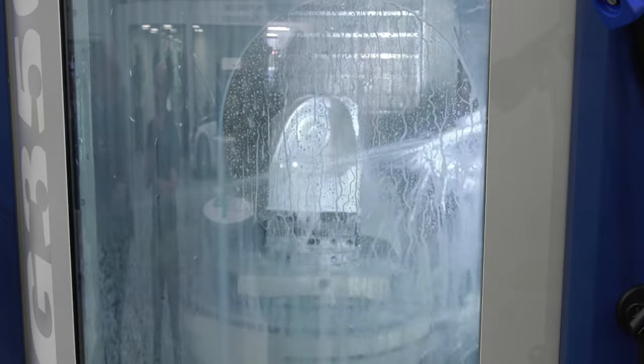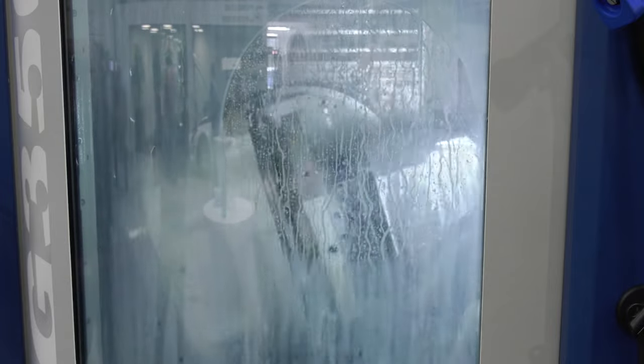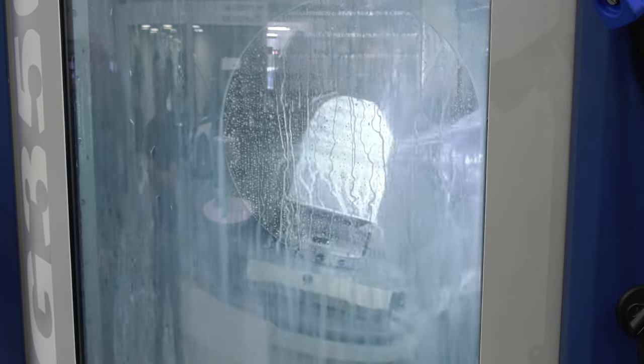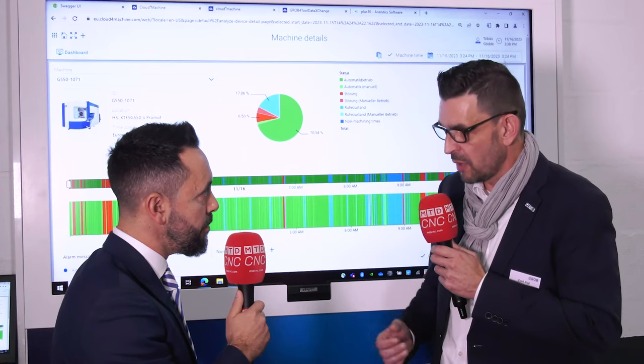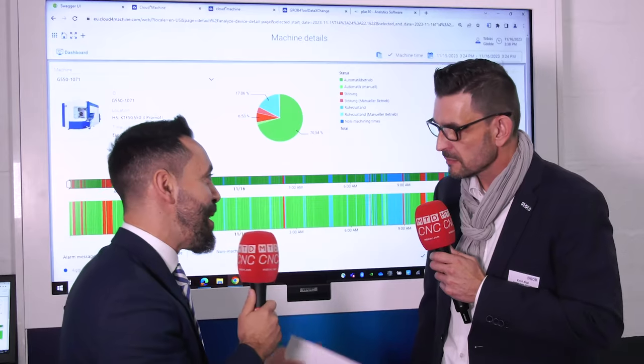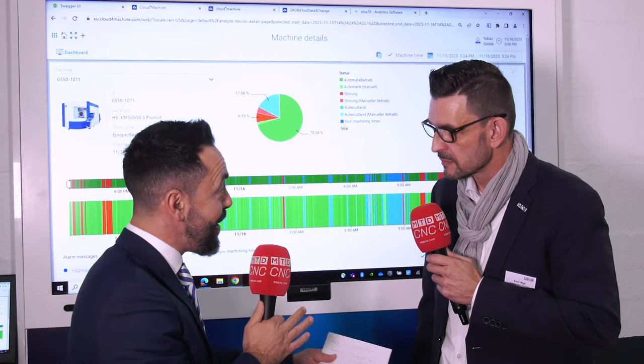The key to our success has been that we built up a brand-independent connectivity that enables us to connect any machine, any asset, in any environment. So we have overall transparency and a view on all machine data all around — and this is the key for success.